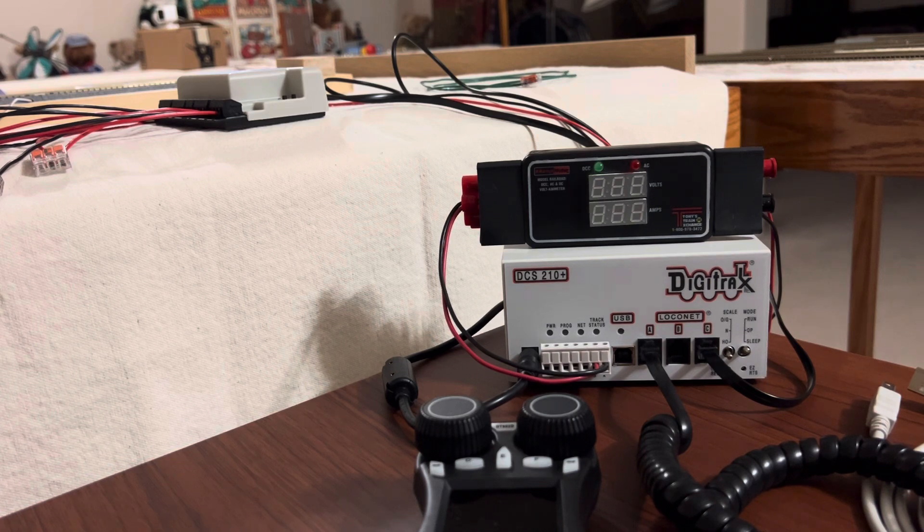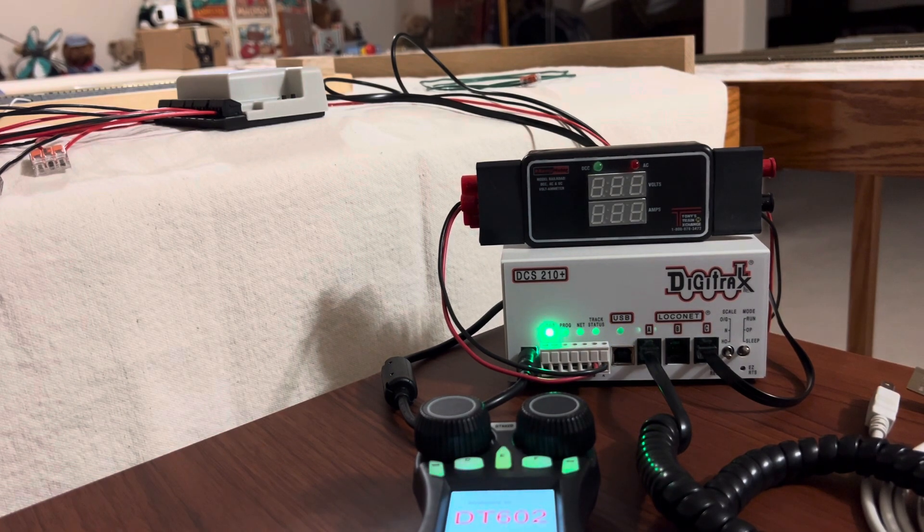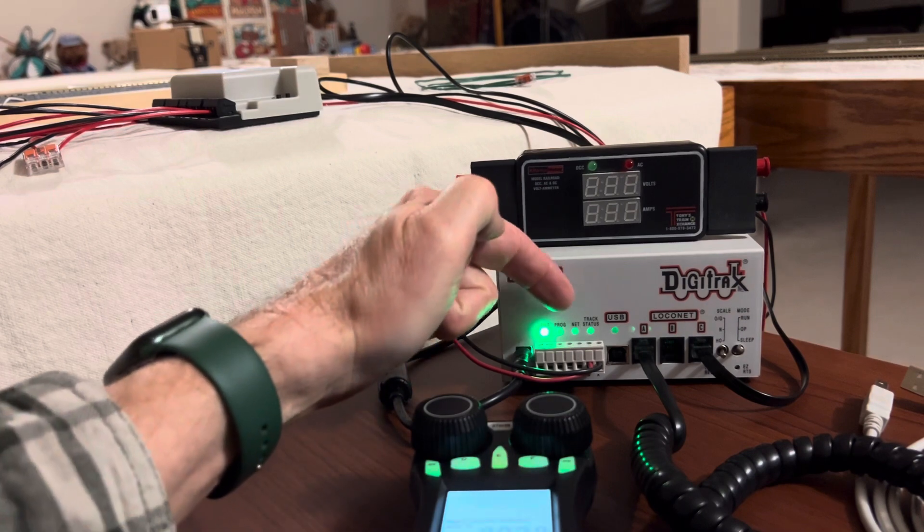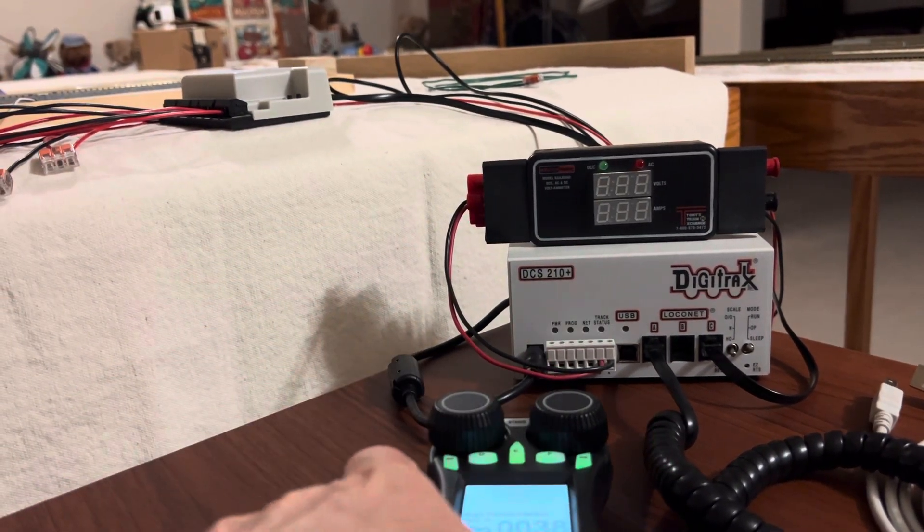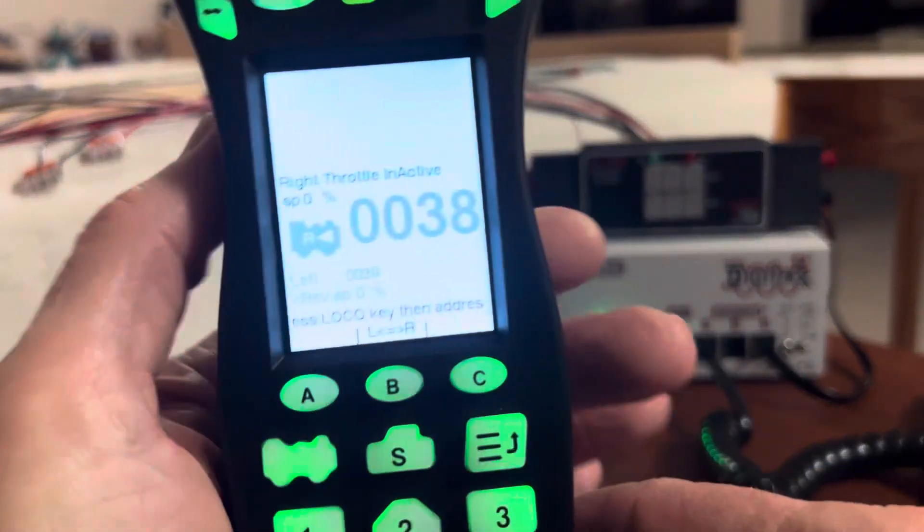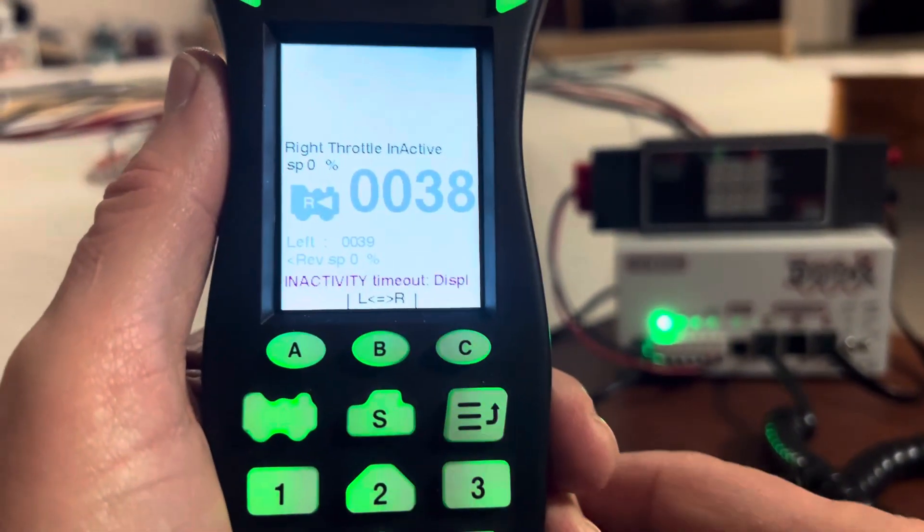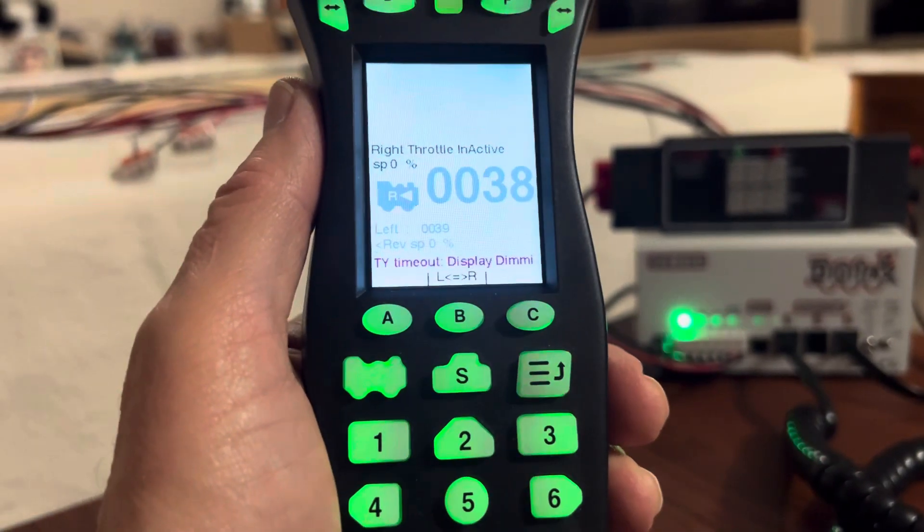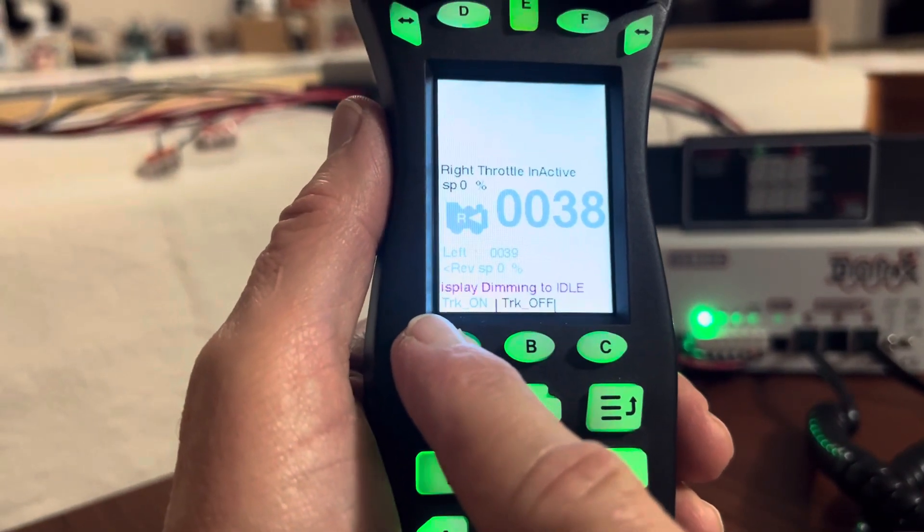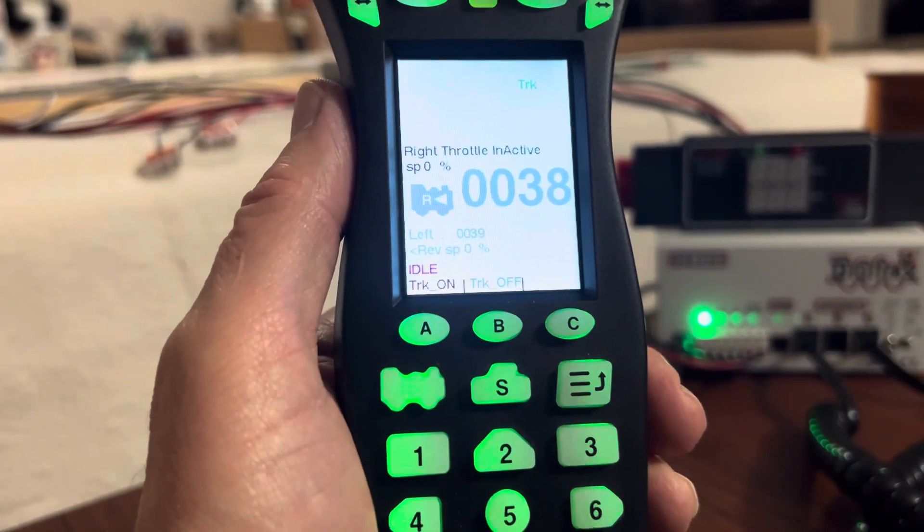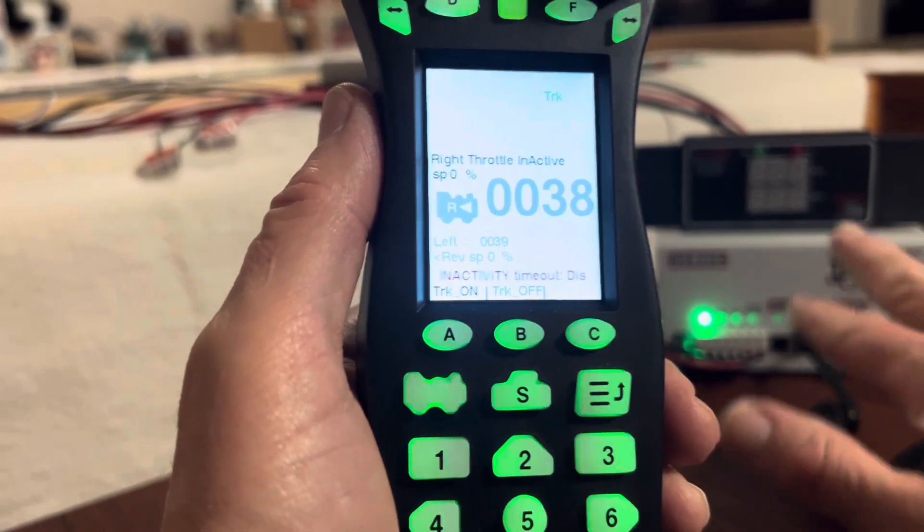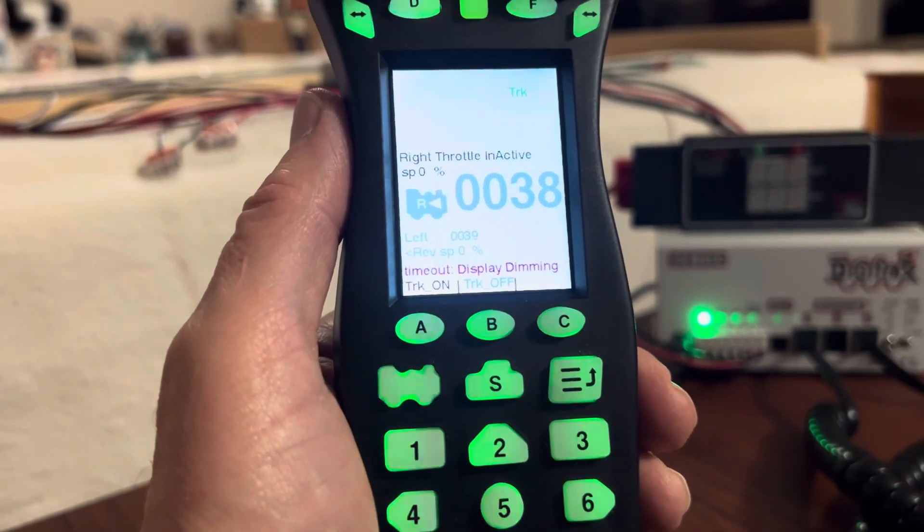I'm going to plug the power in and what you're going to see is the power came on but the net light did not come on like it should. And if I go in and try to turn on track power, it shows the track power is on but notice the net light and the track status are still off. It doesn't matter if you can see them, one is red, one is yellow, you don't see those.